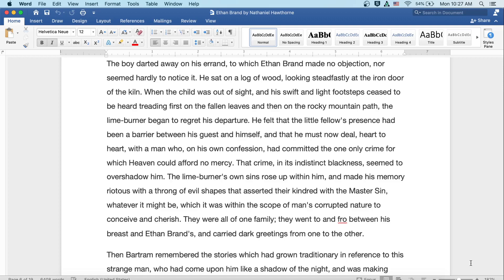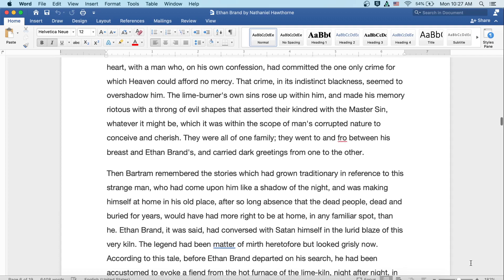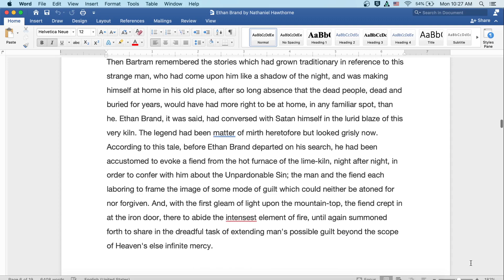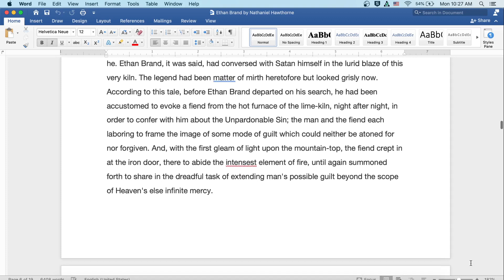Then Bartram remembered the stories which had grown traditional in reference to this strange man, who had come upon him like a shadow of the night, and was making himself at home in his old place, after so long an absence, that the dead people, dead and buried for years, would have more right to be at home in any familiar spot than he. Ethan Brand, it was said, had conversed with Satan himself in the lurid blaze of this very kiln. The legend had been matter of mirth heretofore, but it looked grisly now. According to this tale, before Ethan Brand had departed on his search, he'd been accustomed to evoke a fiend from the hot furnace of the lime kiln, night after night, in order to confer with him about the unpardonable sin.